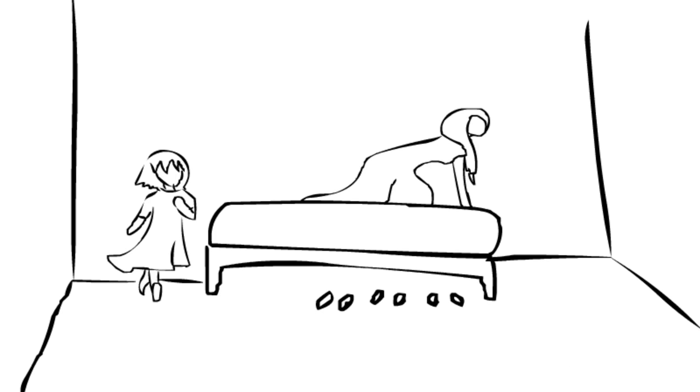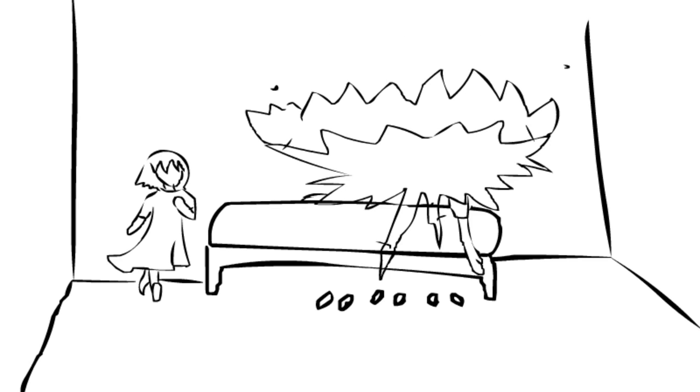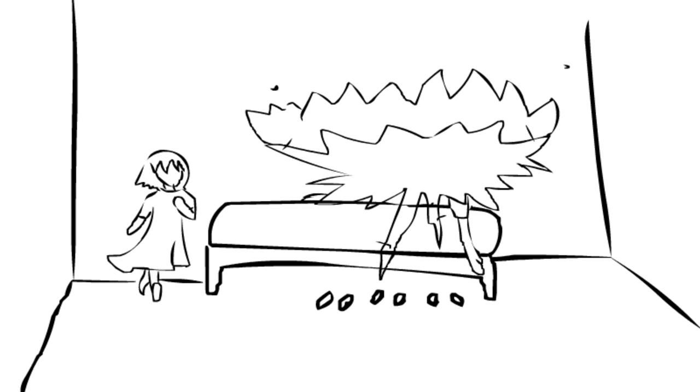A chunk of roof fell on my eldest sister. We tried to save her, but it was too late.